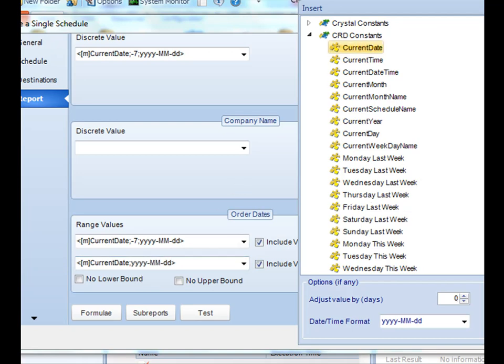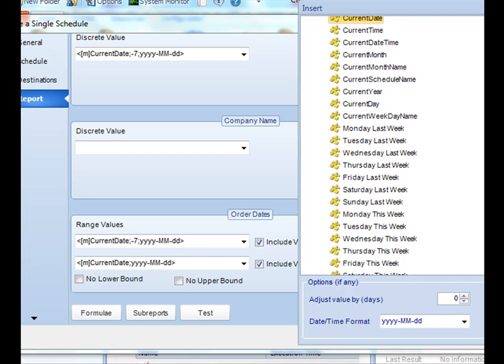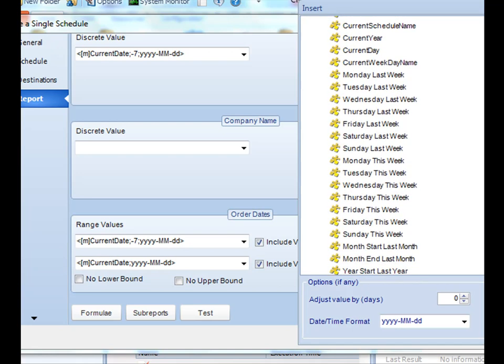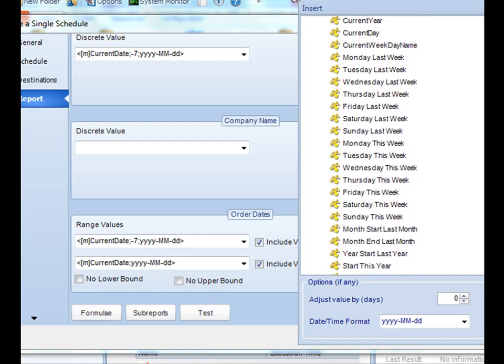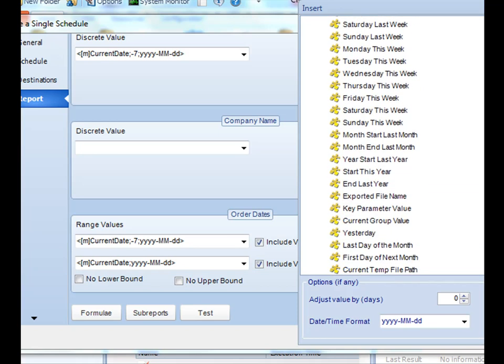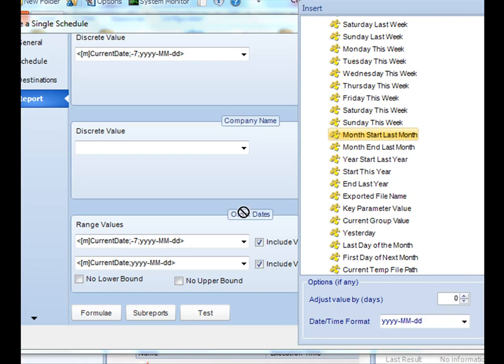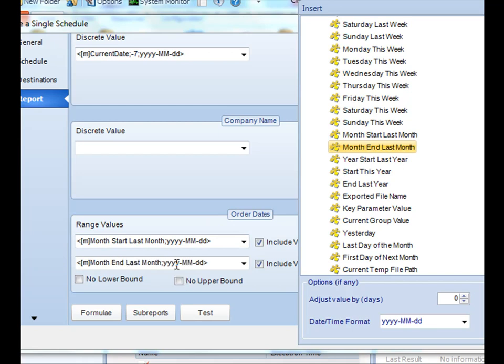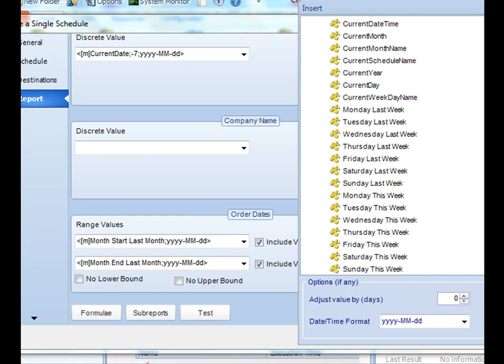We have some more advanced type of ones you could use. So say you wanted to capture data between last month. So let's see, I believe we have a last month start. So let's take month start last month and then month end last month. So we'll automatically take the beginning, the first day of last month, and then the last day of last month, and then run the report for the given range of those dates between there and there. Perfect.